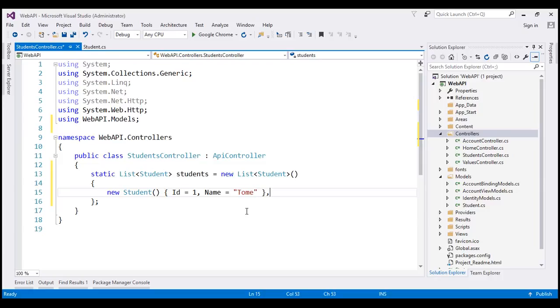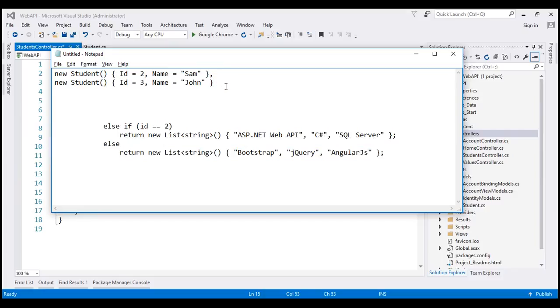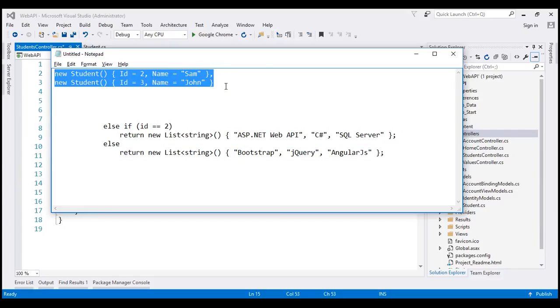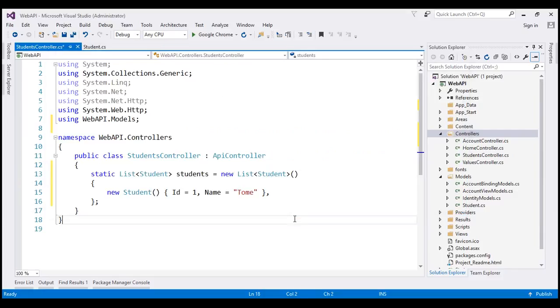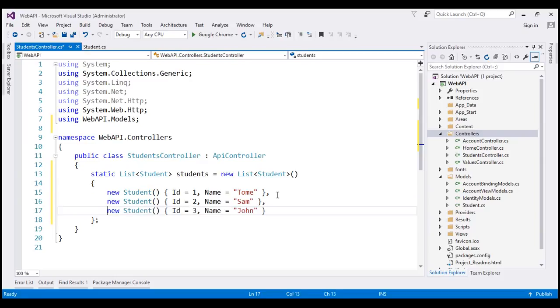Let's create a couple more students. In the interest of time, I have already typed the required code, so let's copy and paste it right here. At the moment we've got three students.